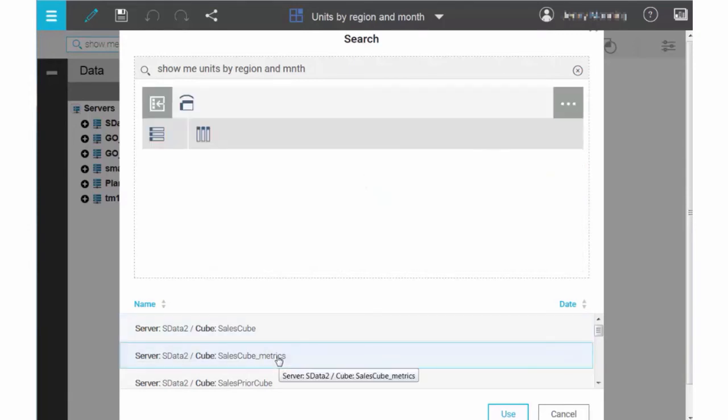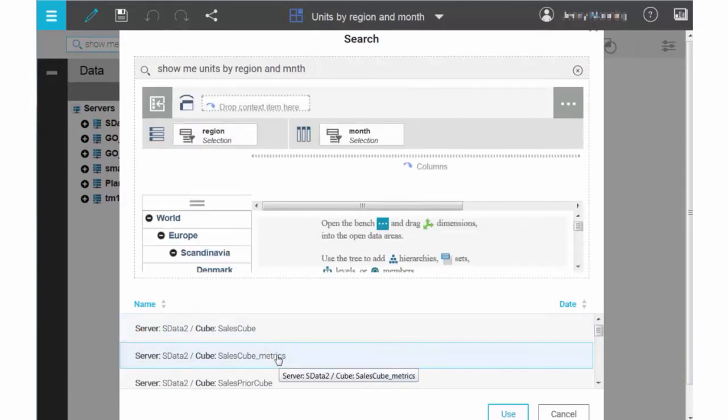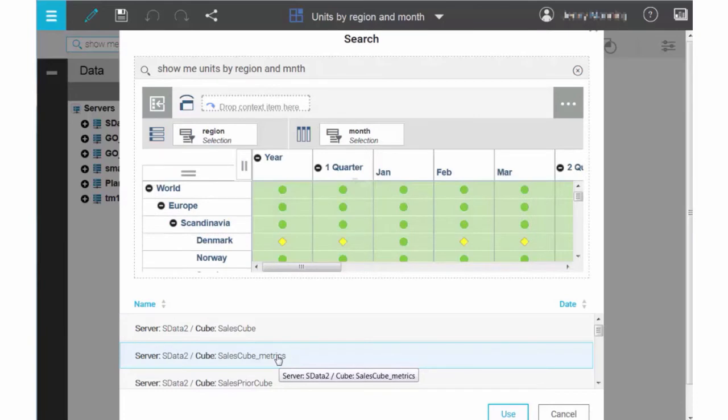For example, if you click the SalesCube Metrics cube in this list, Planning Analytics Workspace creates a view very similar to the initial view, but with scorecarding information rather than numeric values.